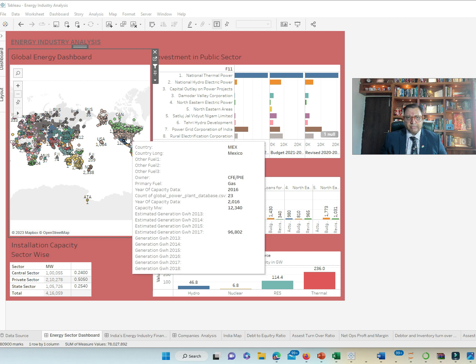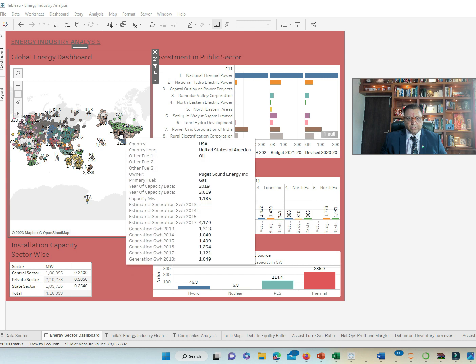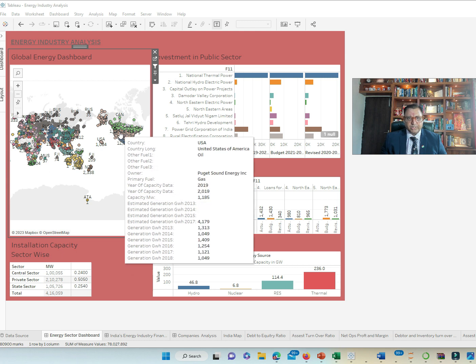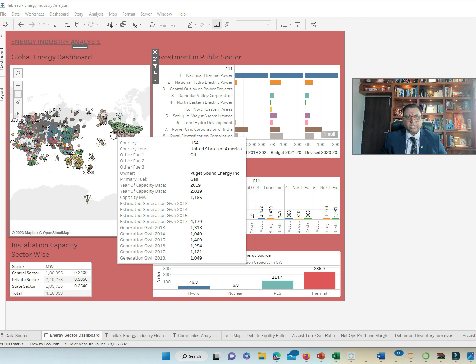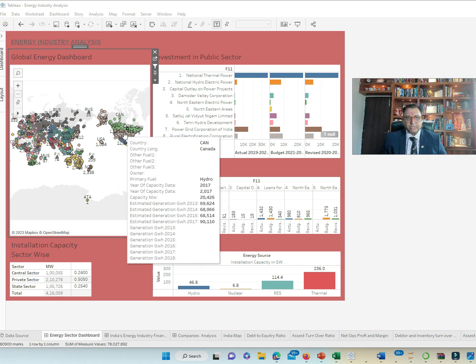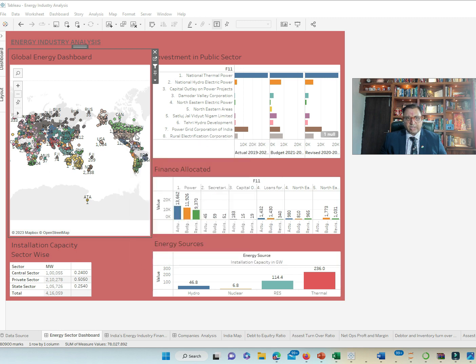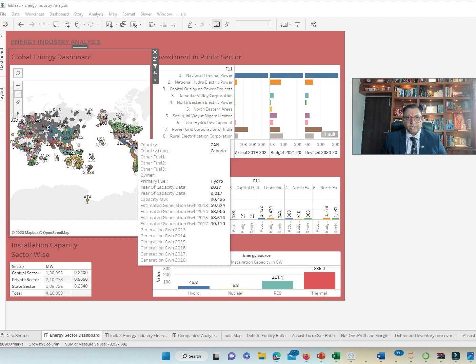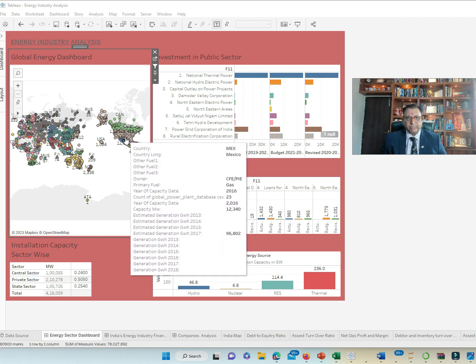Then we see other companies within the region. We see another company Puget Sound Energy which is into primarily gas and has a capacity of 1,185 MW and similarly we see other companies in the US mapped as per the region where they are in.